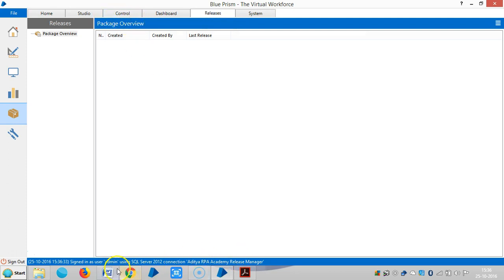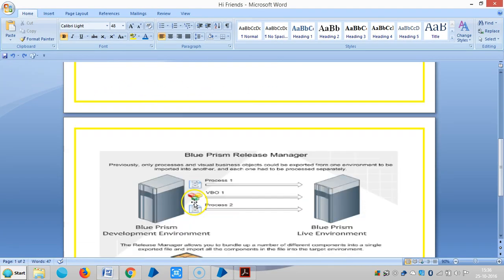So far we have explored individual processes and individual business objects from one environment to another. In a real-time scenario, you can see 3 environments: one is the development environment, another is the testing environment, and the other is the production or live environment.